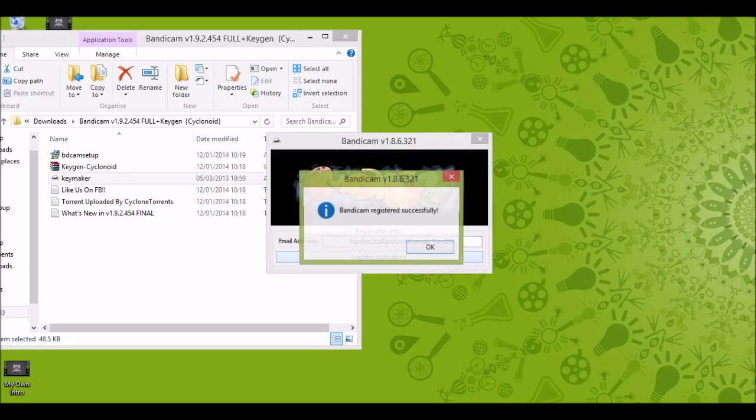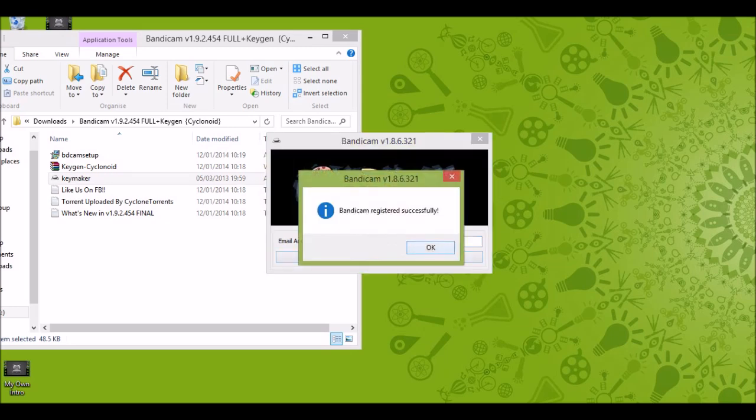Register, click, run this application. If it shows you this message, that means you registered Bandicam successfully.